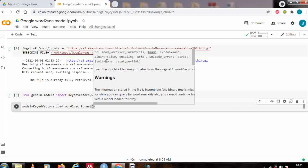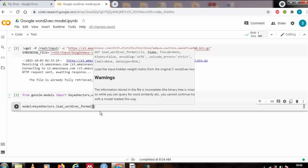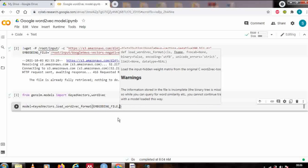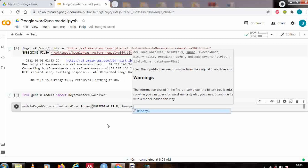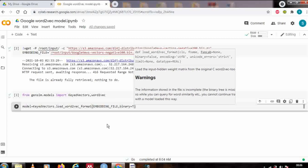You can set the limit, but in this tutorial I'm going to use the full model without setting any limit. We need to pass two parameters: first is the file name, and second is the binary value which is false by default. The file name is my embedding_file variable, and binary is set to true because of this model format.